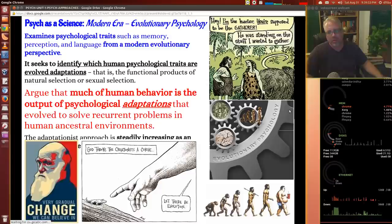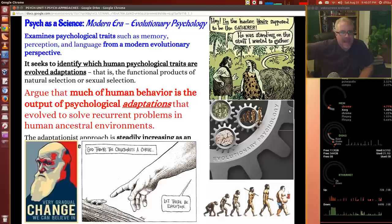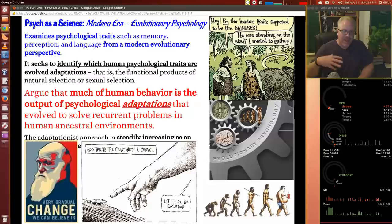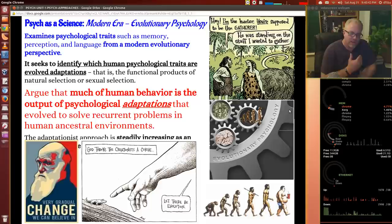This is evolutionary psychology, and it's probably the growing field right now. Behavioral had its heyday, cognitive definitely had its heyday. Evolutionary psychology is now tying all these things together and showing how human behavior has adapted over time, and maybe some psychological traits have also evolved as we have. What it's trying to determine is which human psychological traits have evolved as adaptations and changed — the functional products of natural selection or sexual selection.